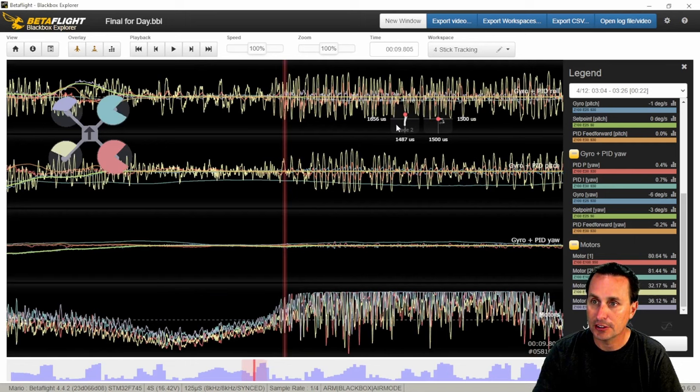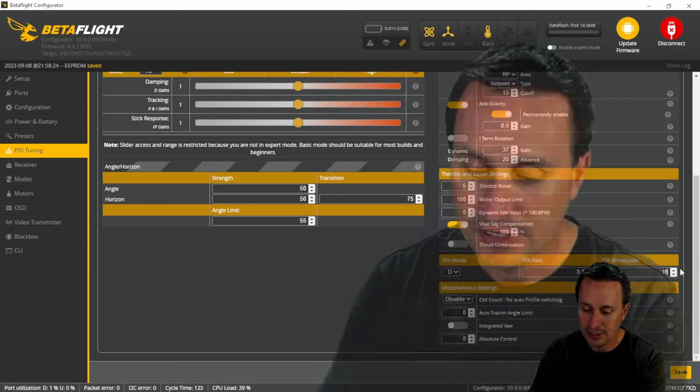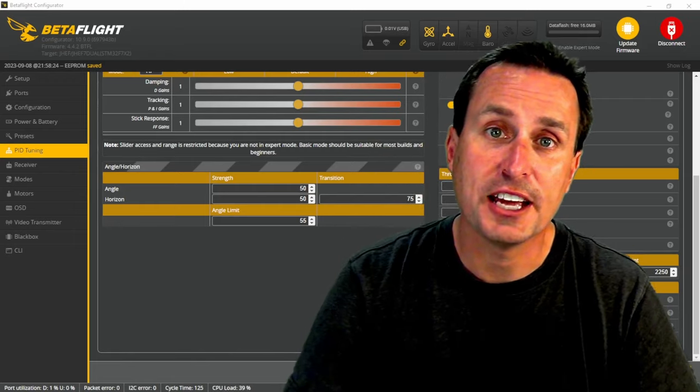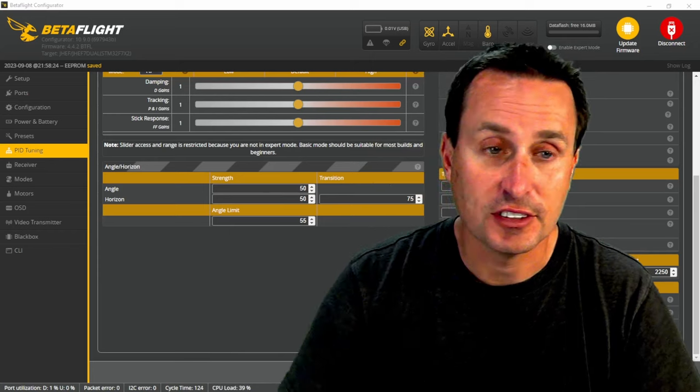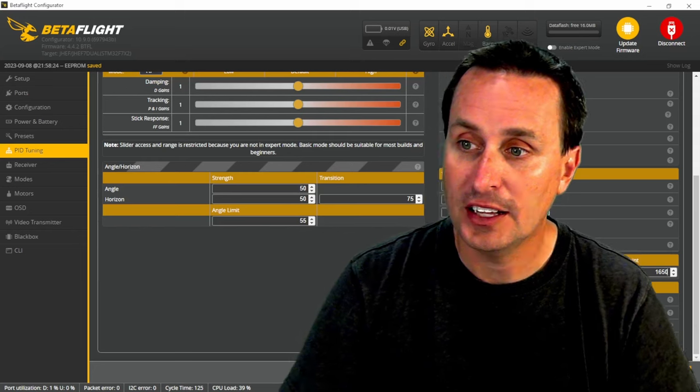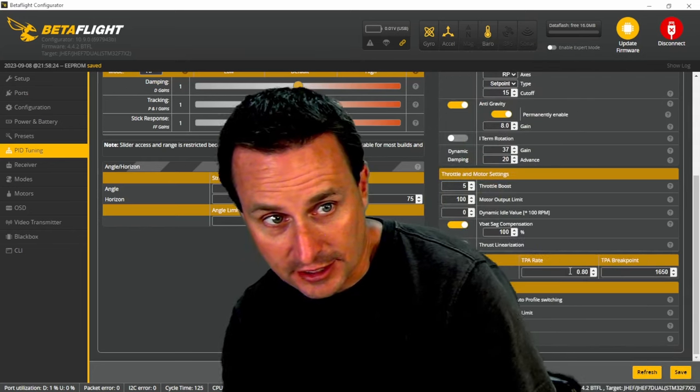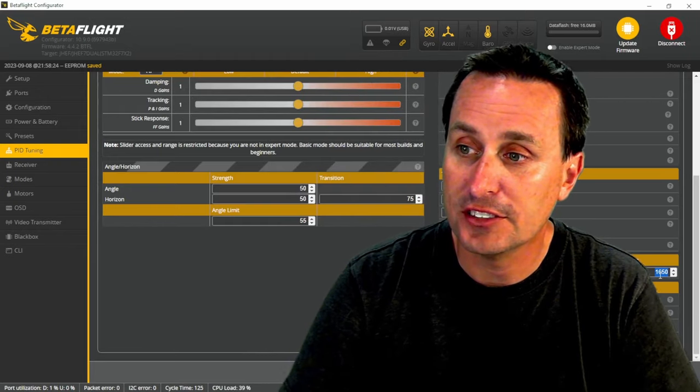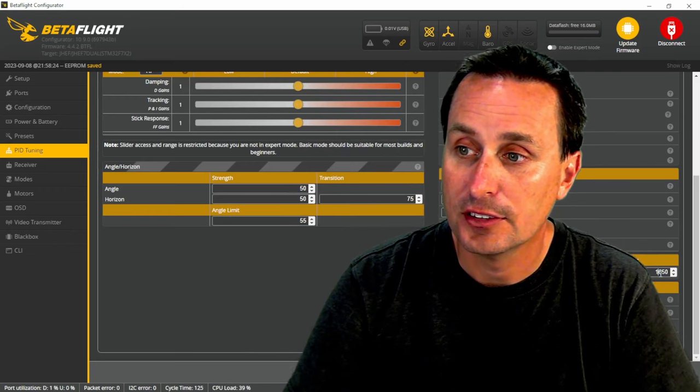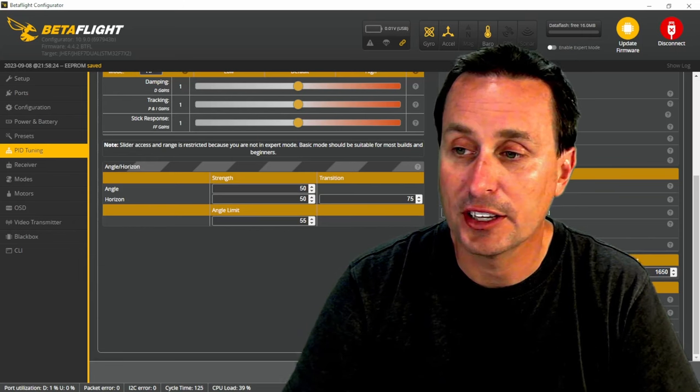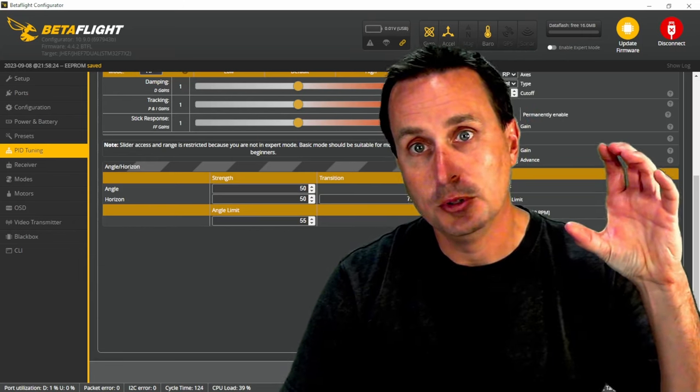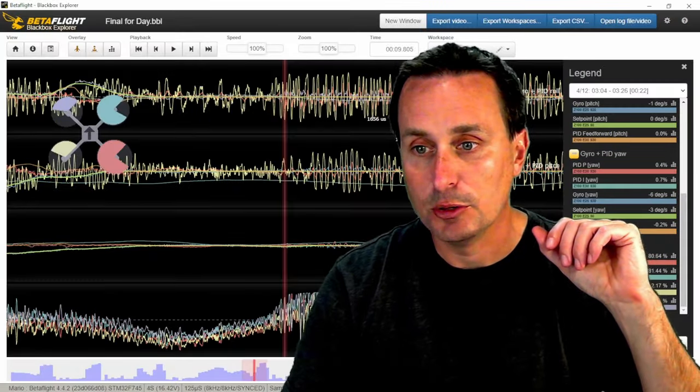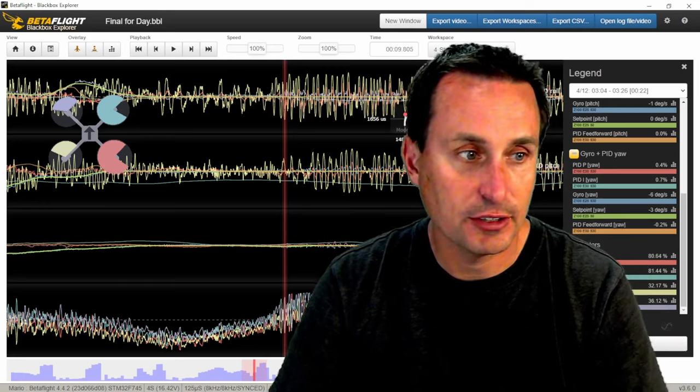This is your TPA rate, this is how much you're going to reduce that D term. So instead of 65%, you could take that to maybe like 80%, you could leave it at 65 as well, and then change the break point to be where you start to get that higher throttle oscillation. So you kind of look in here, you can see it is at around 1650 that starts to occur. So we could set this at like 1650. And then what it will do is it will start to ramp the D term down when it gets to that break point.